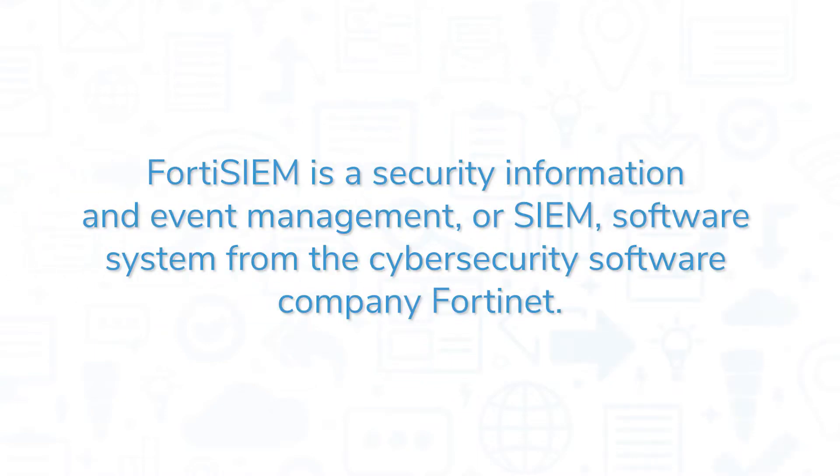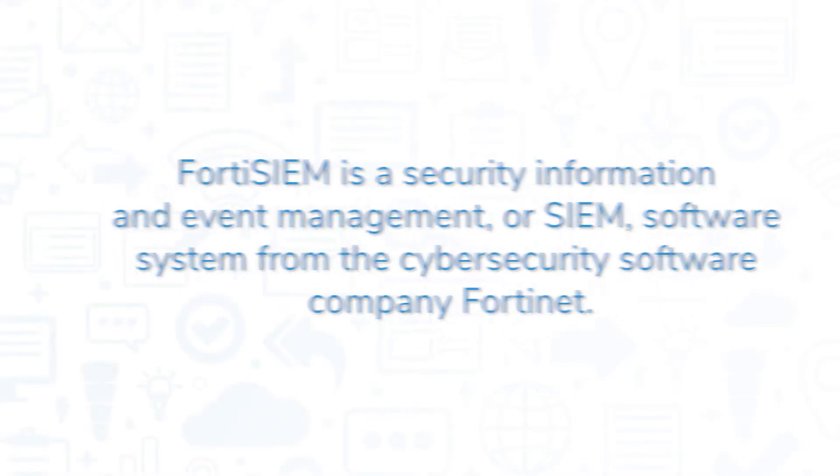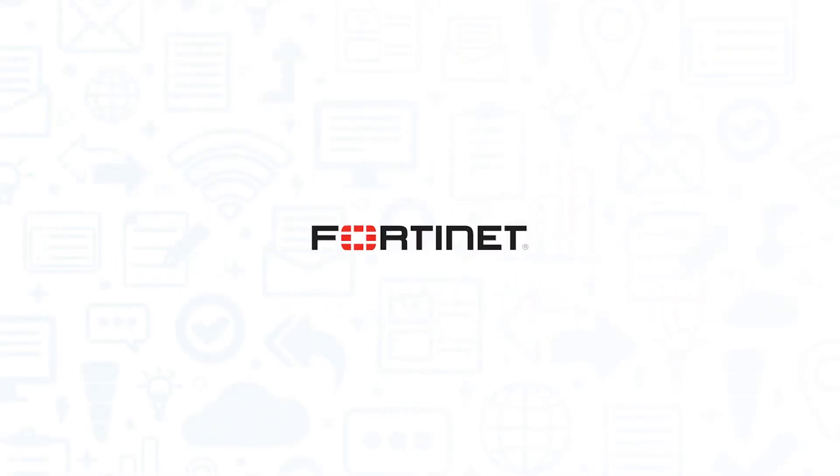FortiSIEM is a Security Information and Event Management or SIEM software system from the cybersecurity software company Fortinet. If you're in the market for a SIEM solution, you'll want to consider FortiSIEM.